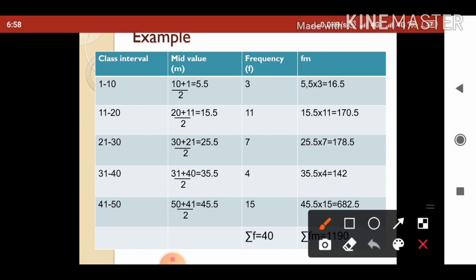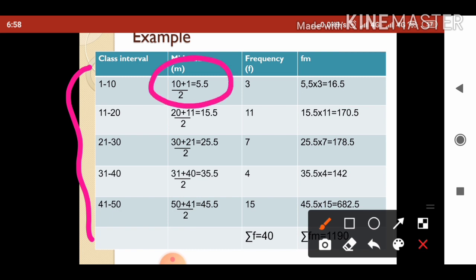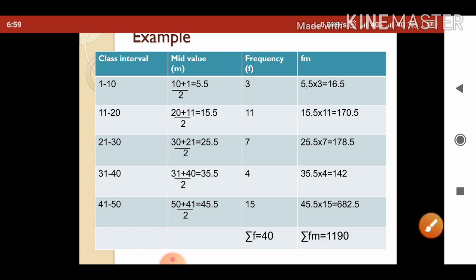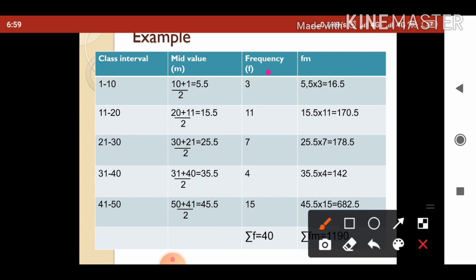In the first column we have listed all the class intervals. In the second column we find the middle value of each class interval. For the first row, (10 + 1) / 2 = 5.5; for the second row, (20 + 11) / 2 = 15.5, and so on. The third column gives the frequency, and the fourth column gives f·m obtained by multiplying f and m.